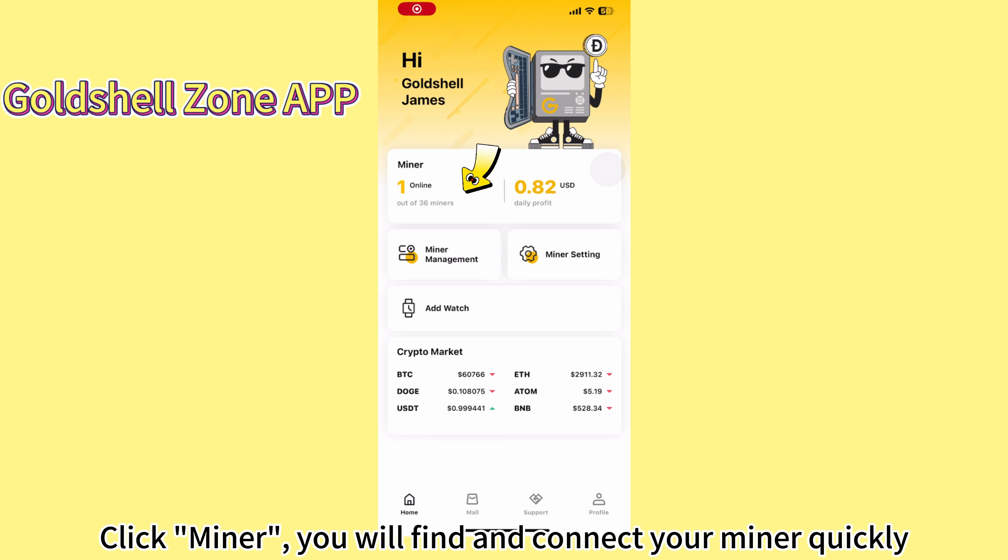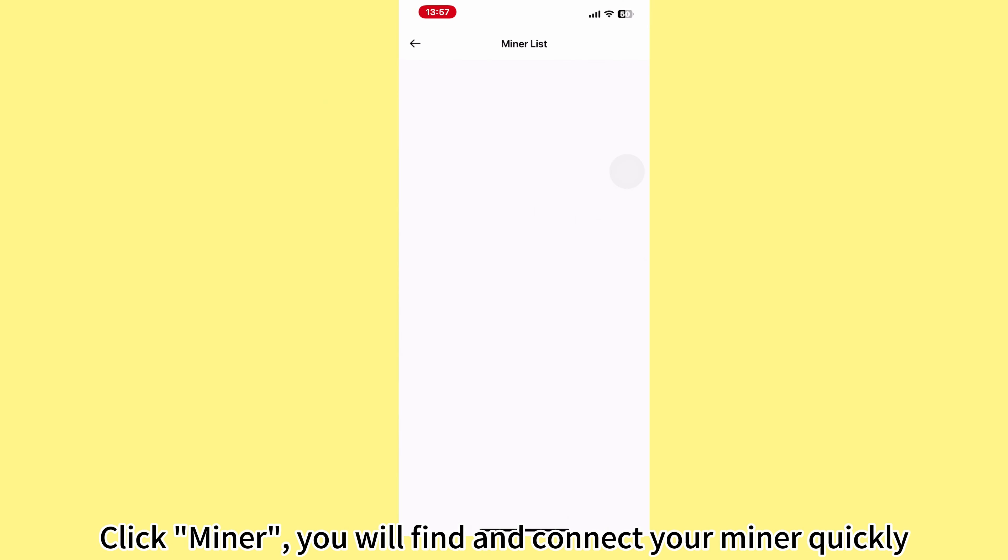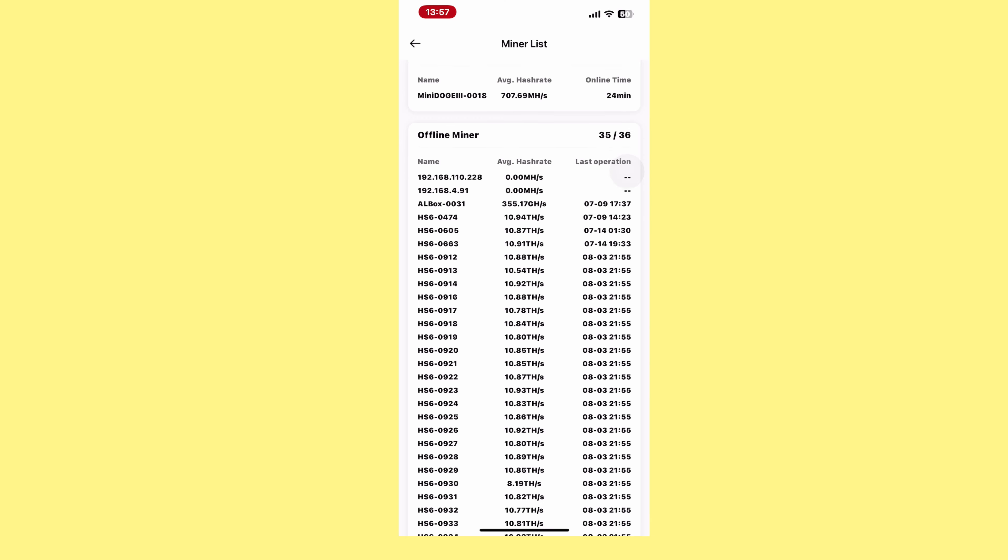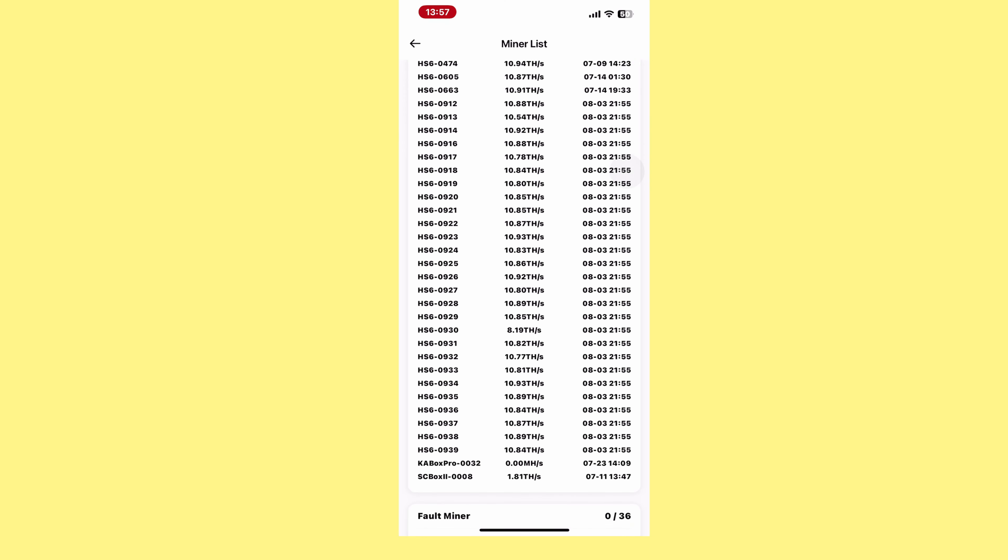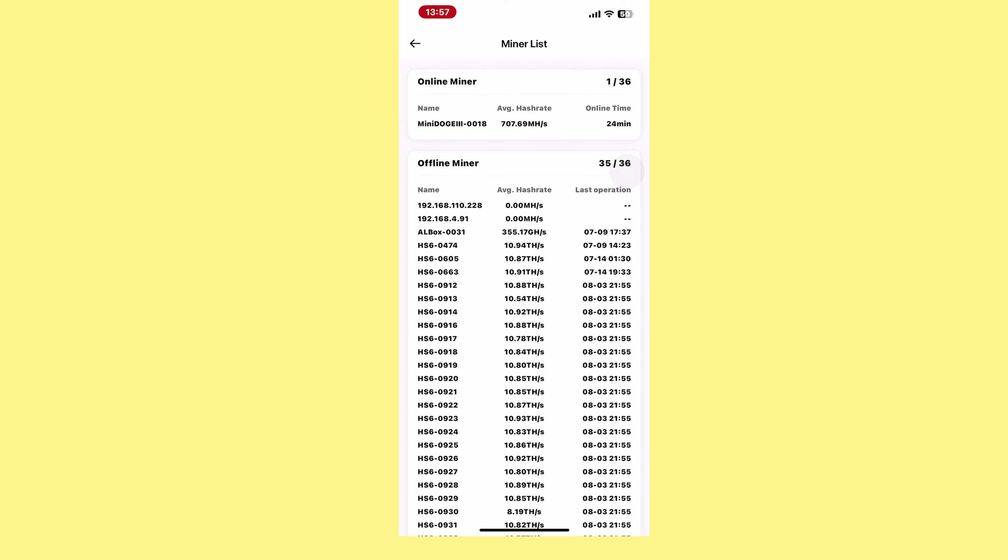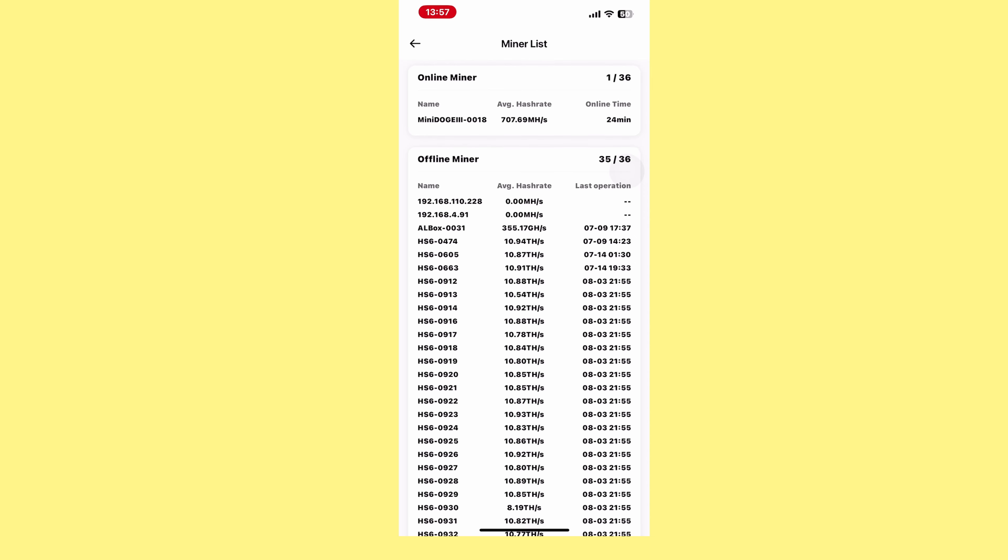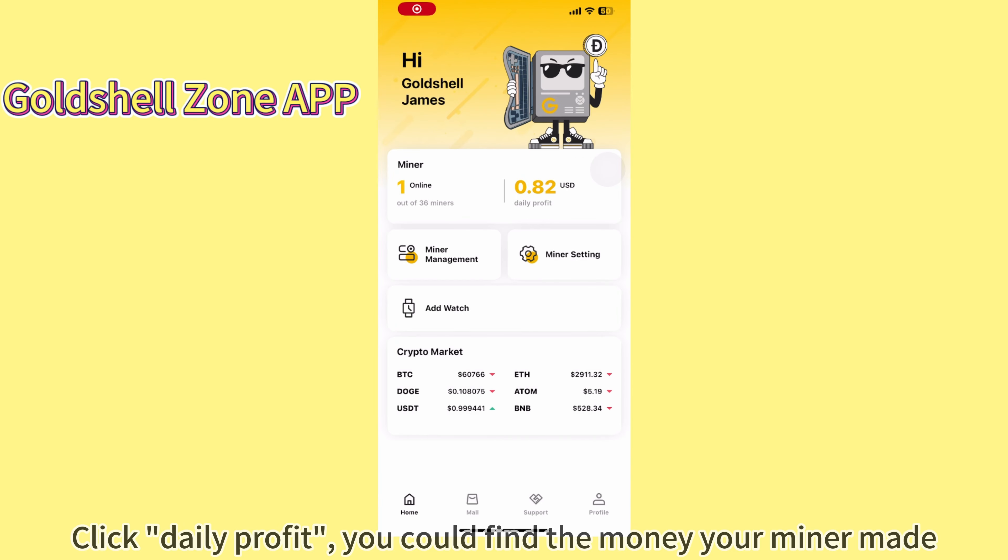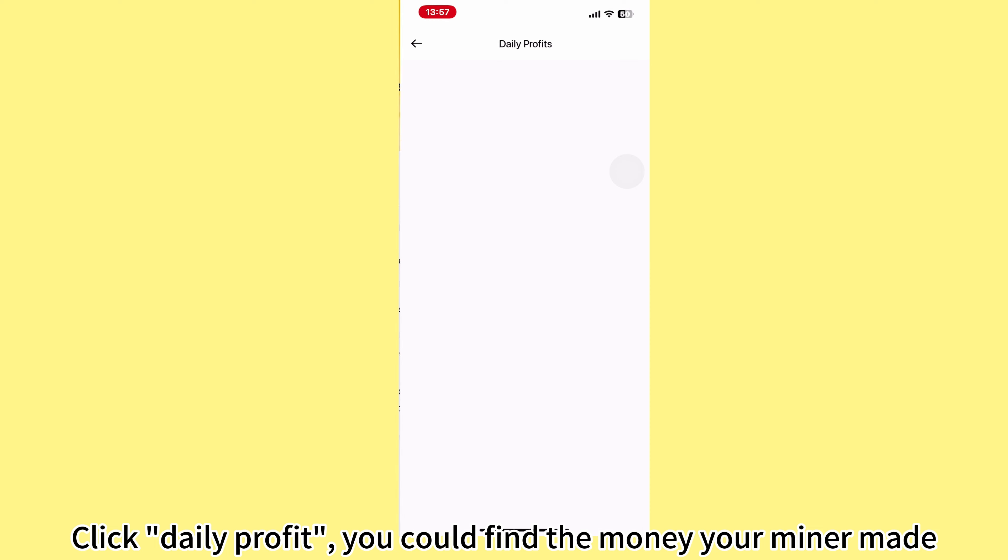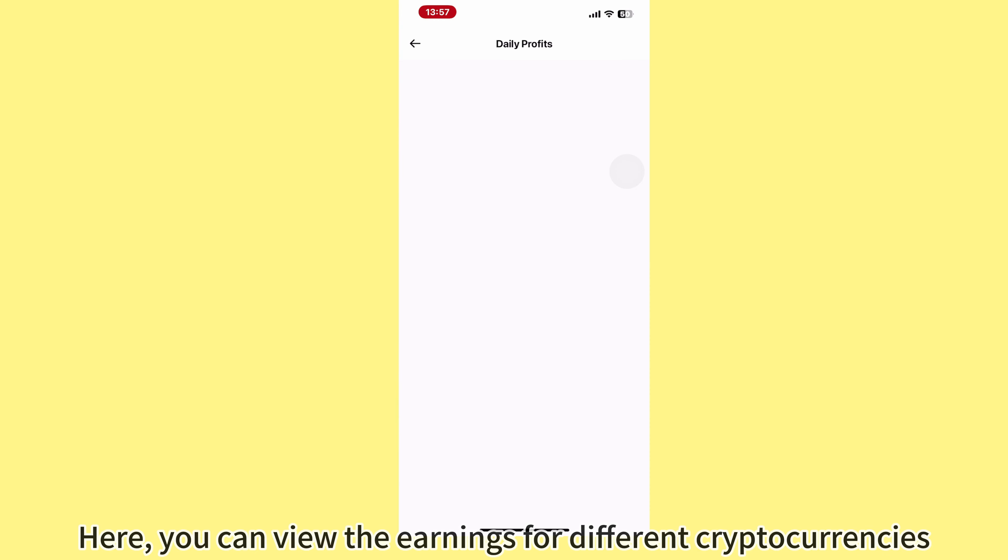Click Miner and you will find and connect your miner quickly. Click Daily Profit to see the money your miner made. Here, you can view the earnings for different cryptocurrencies.